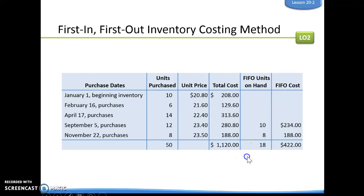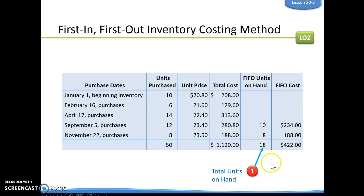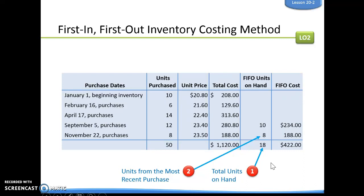What they're showing us is our total units on hand — we have 18 units left. We're going to look at the last ones from those units, because remember, first in, first out means the first ones that we bought — which would be January, February, April — are going to be the first ones that we sold. We only have 18 units left, so we're going to count those 18 units from the last things that we bought.